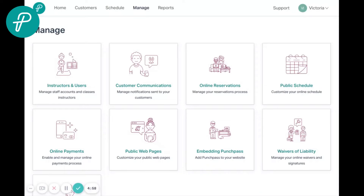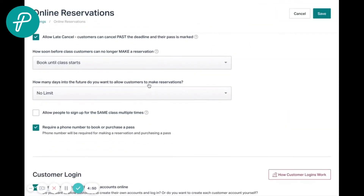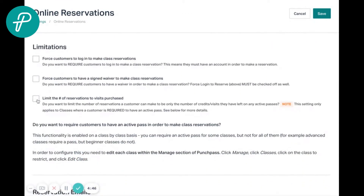If you're going to require an active pass in order for a customer to book, there are two places you need to adjust that setting. First is under your online reservation settings. You're going to want to scroll down to the limitations area and select the option to limit the number of reservations to visits purchased, so customers can only book if they have a credit available. But this will only apply to classes where you adjust that setting.